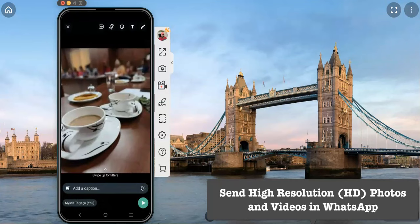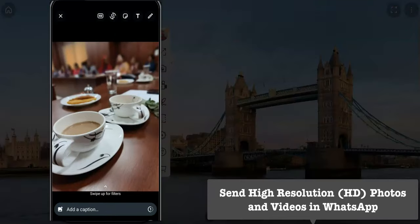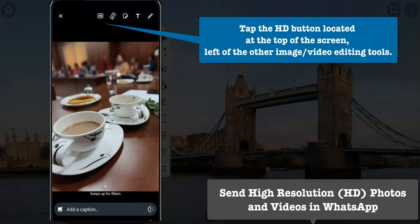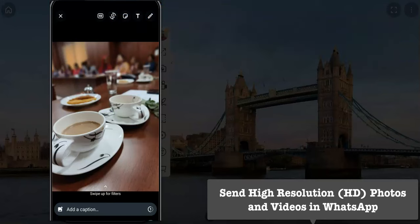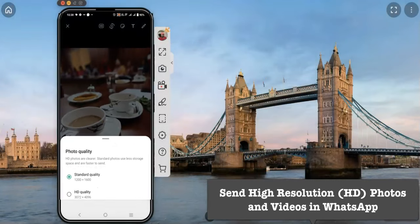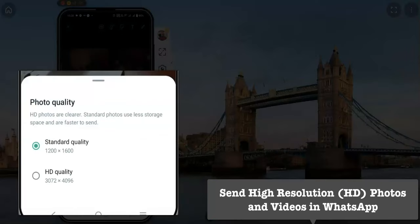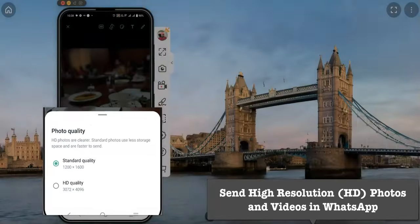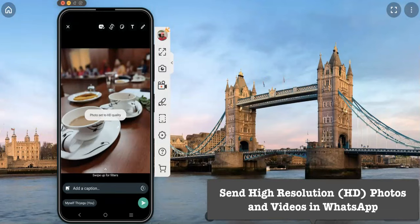After selecting the images, before pressing the send button, there is an option at the top called HD. If I want to send this photo in HD resolution, I select HD. This gives options like standard quality or HD quality. I select HD quality, and the photo settings update accordingly.